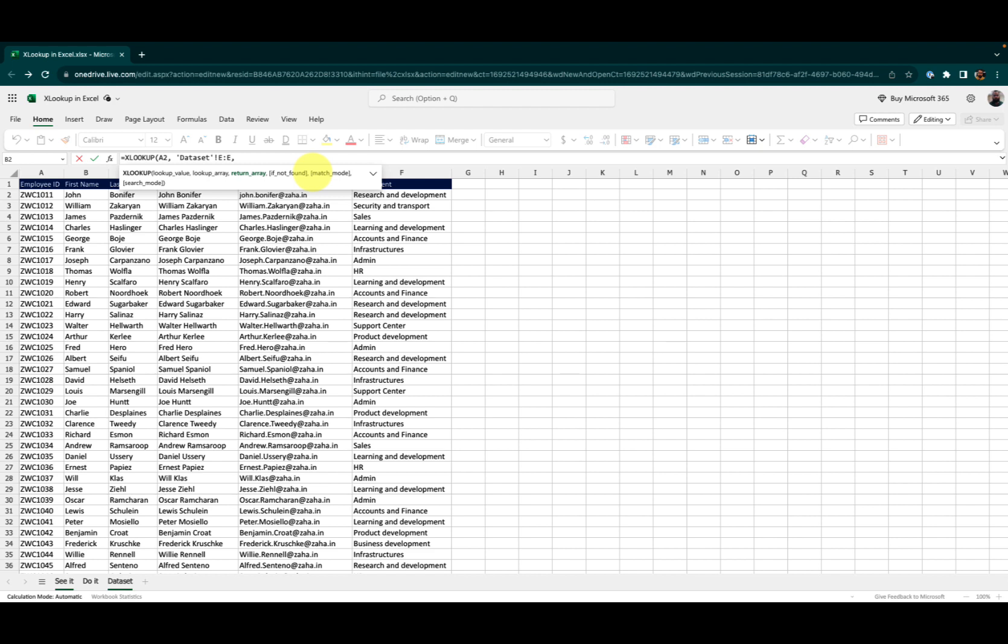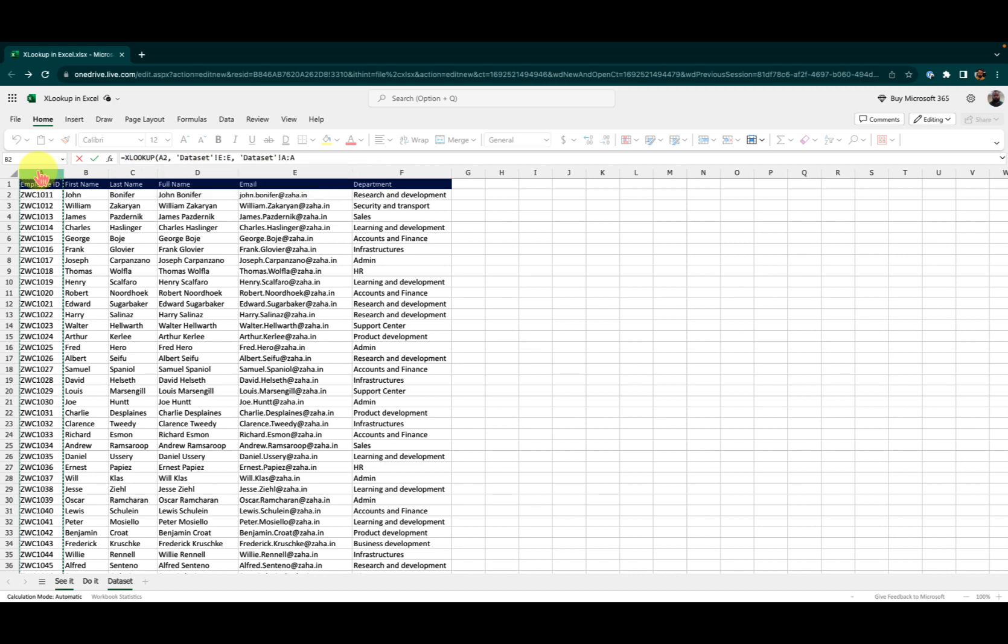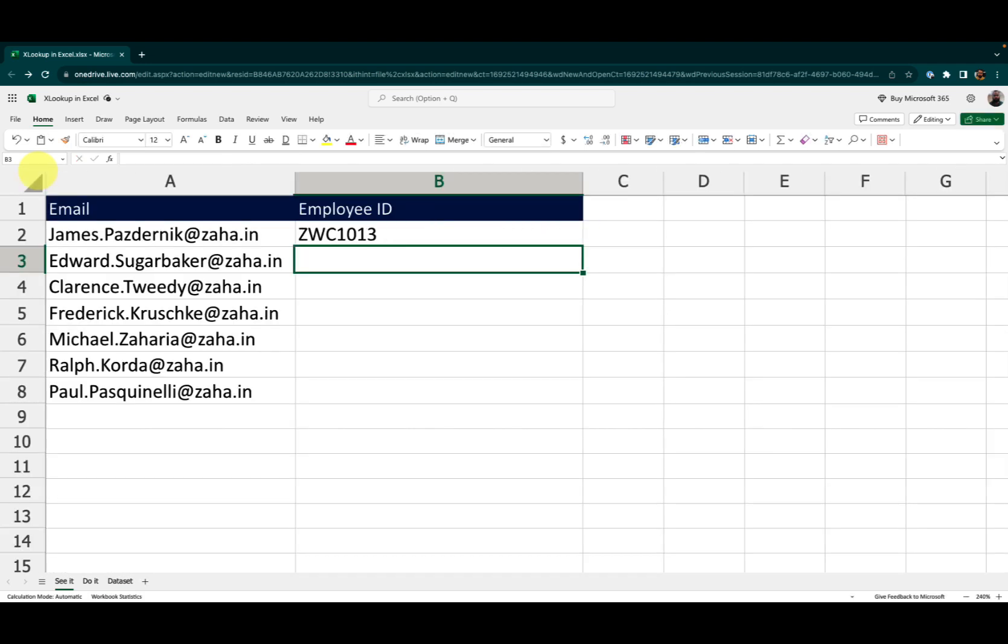What should it return? When that value is found, I want the XLOOKUP to return the value from the column A in the same row. Now let me close the bracket and press enter.